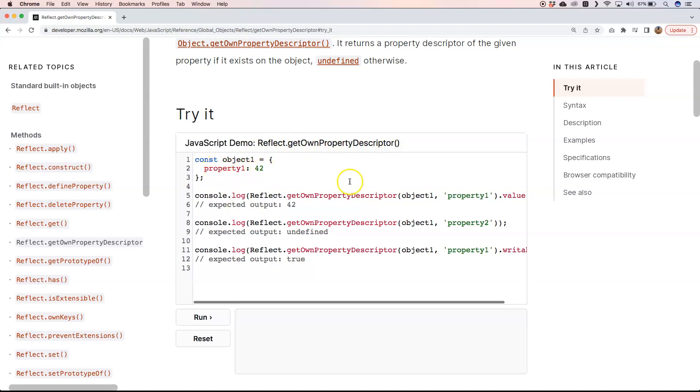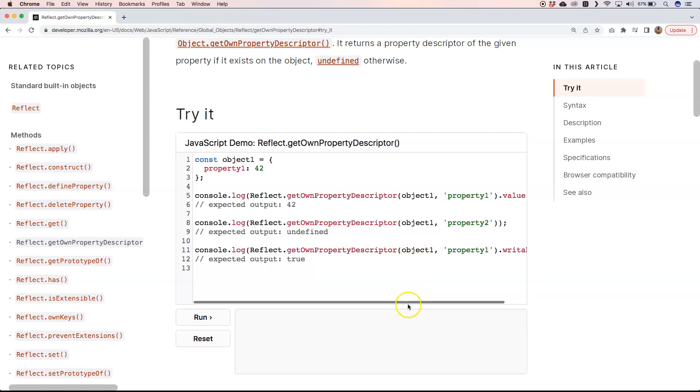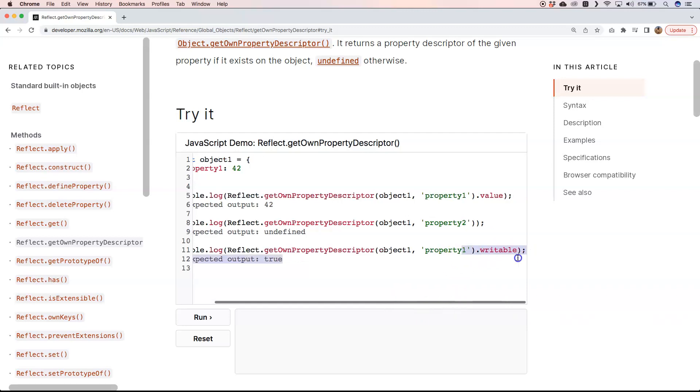We want from object1 property1 the writable, because we want to know if it's writable. Then we get true. If you want to get the value, then of course we get 42.